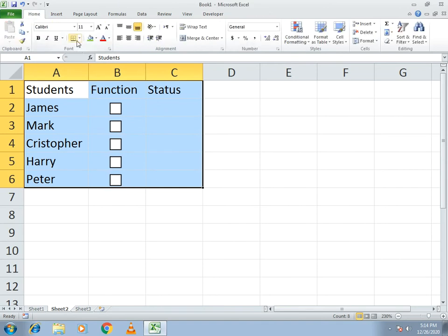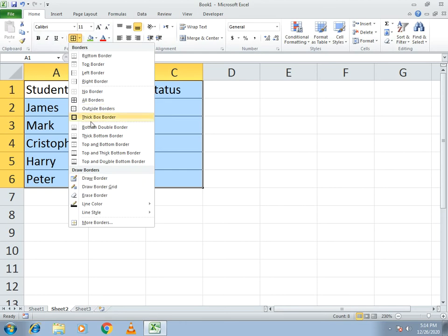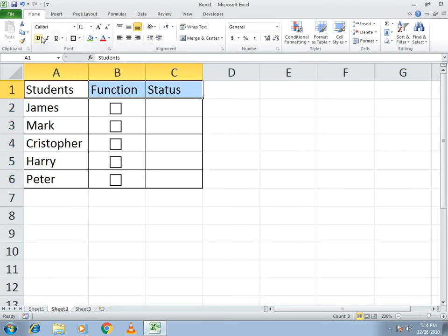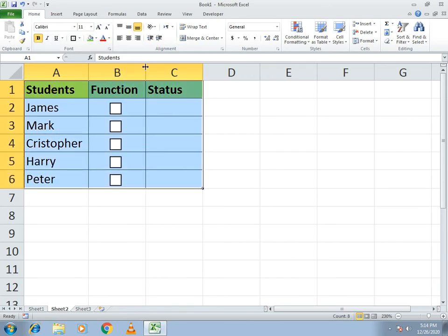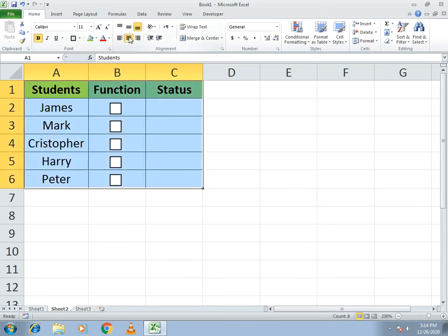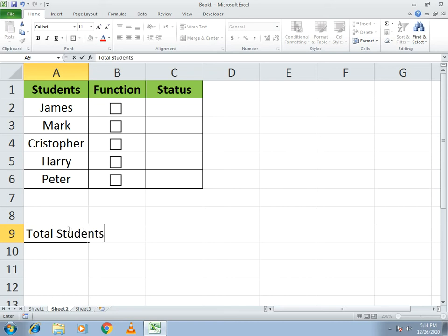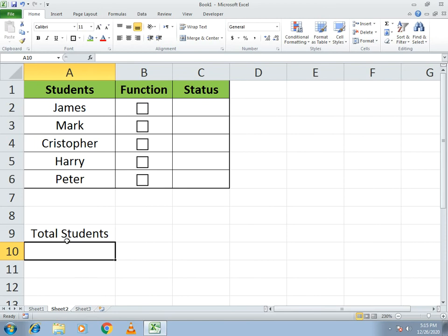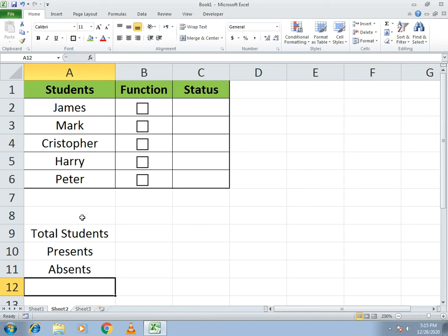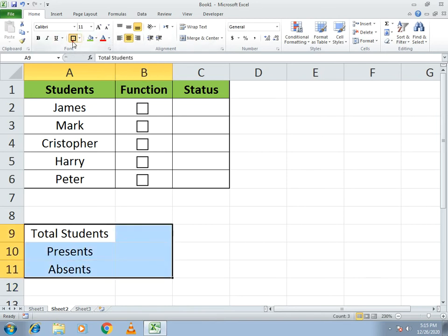Once all checkboxes are linked, select all the boxes and apply the All Borders function. Make the borders bold and in green color, then set the alignment to center so it is easier to understand. Now write the headers: Total Students, Present, and Absent.